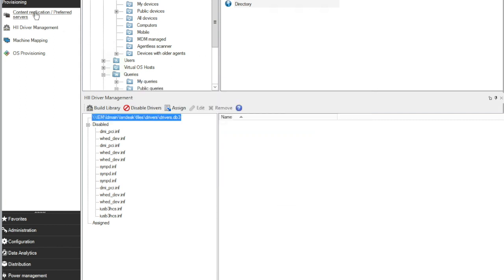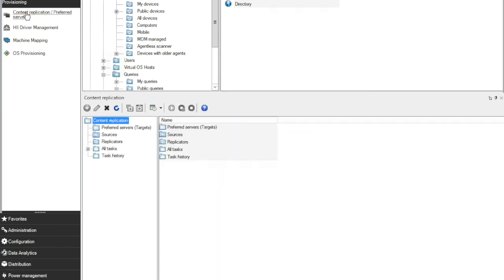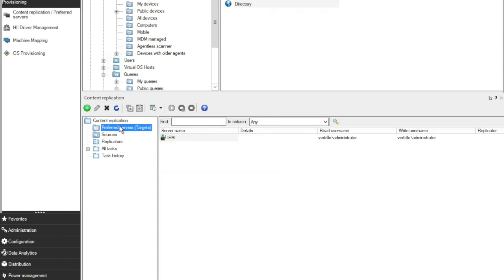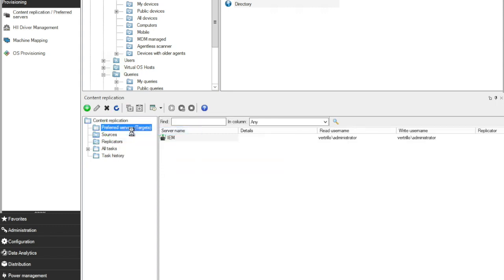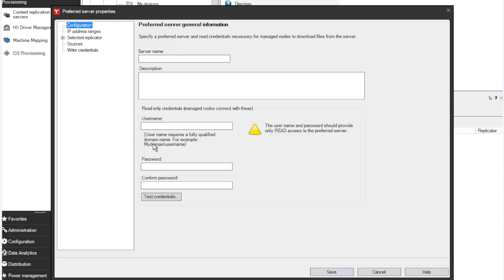To do that, again, provisioning, Content Replication, Preferred Servers, and then simply right click and set up a new server.